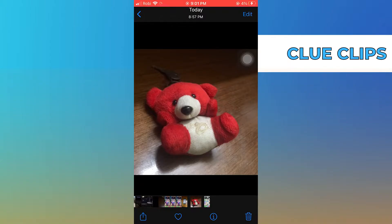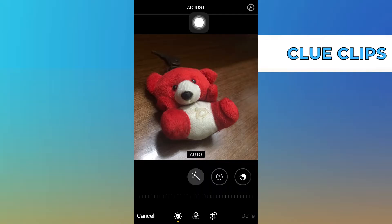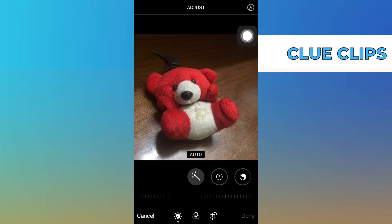Open the picture, then tap on Edit on your top right. There is no portrait mode on my device, but if you're using an upgraded iOS device, you'll see portrait mode in the place of Adjust. By using that, you can easily blur the picture.